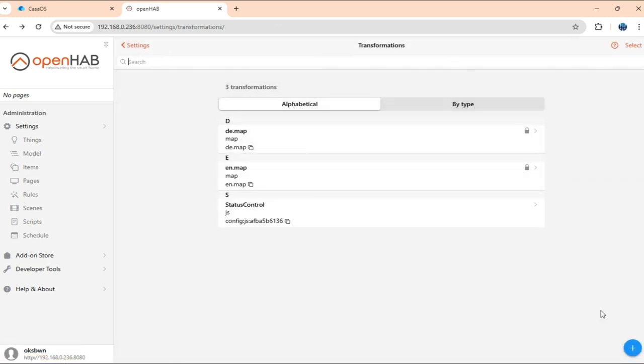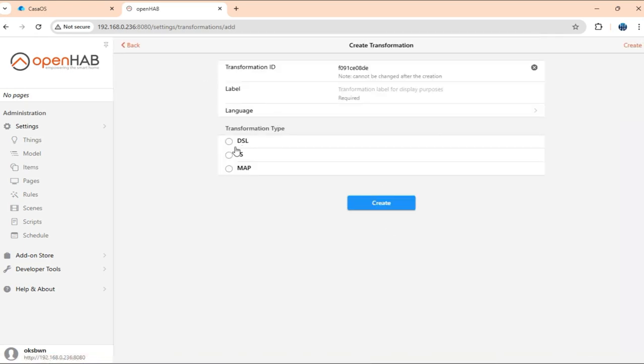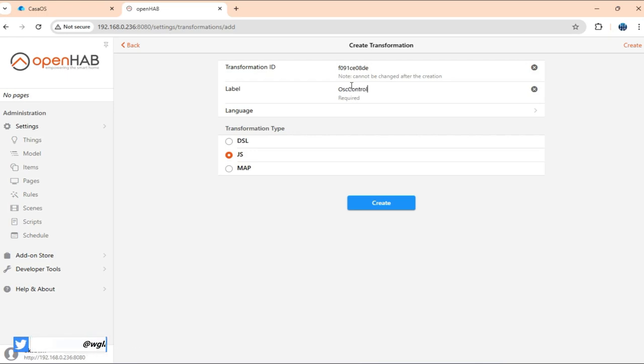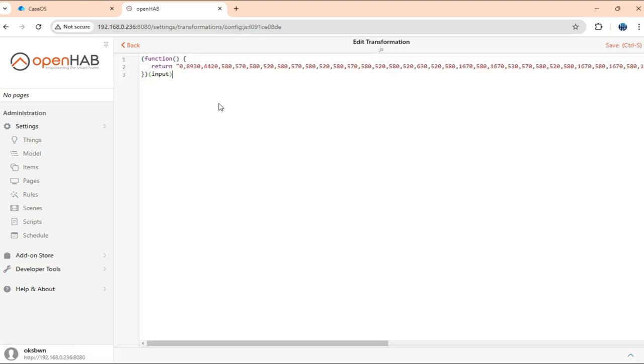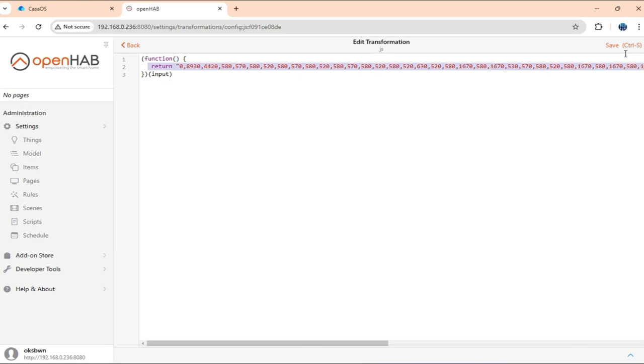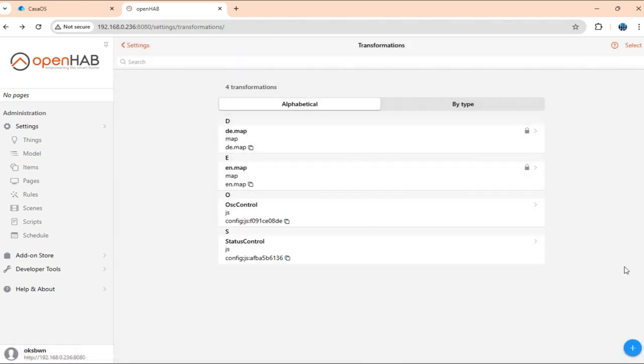Now, the next one is oscillation control. For that again, it's just going to be simple toggle. So we don't need any input. It will just for any command, it will just output this string here. Okay.